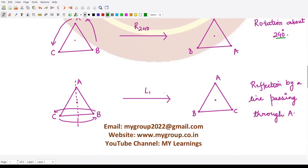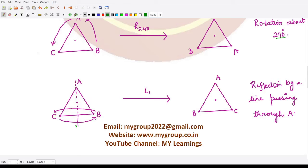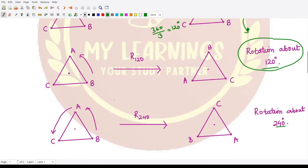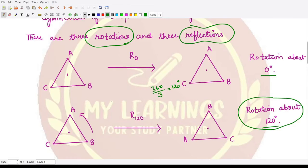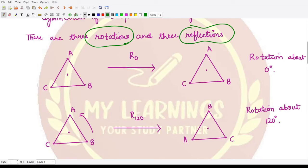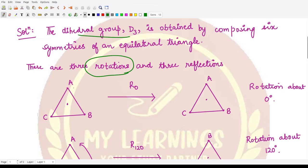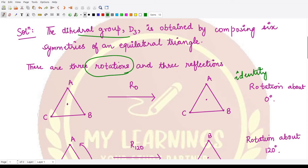Next we have reflections along three lines — this line, this line, and this line. In the first case, when we rotate the triangle by 0 degrees, we are doing nothing to it. The triangle ABC remains the same, so R0 is basically the identity of the group D3.